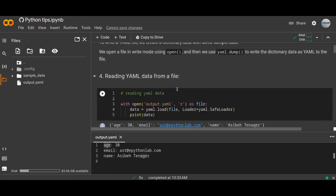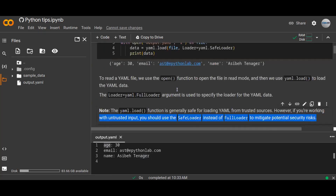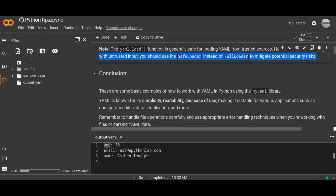This is about writing and reading YAML data, which is the most essential for exchanging data, serializing data, and storing hierarchical data in a YAML file. These are some basic examples of how to work with YAML in Python using the PyYAML library. YAML is known for its simplicity, readability, and ease of use, making it suitable for various applications such as configuration files — especially tokens and configuration files are often kept in YAML format — and data serialization and more. Remember to handle file operations carefully and use appropriate error handling techniques when working with or parsing YAML data.